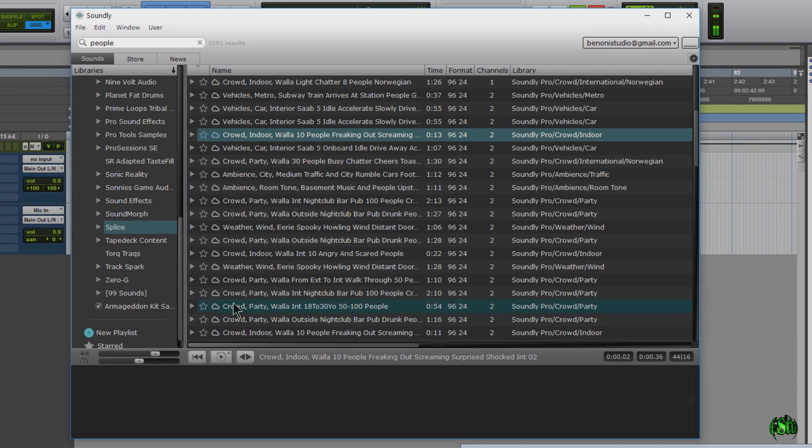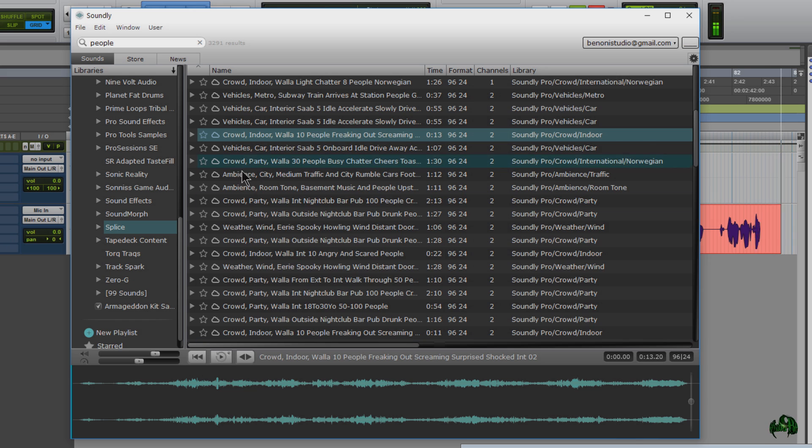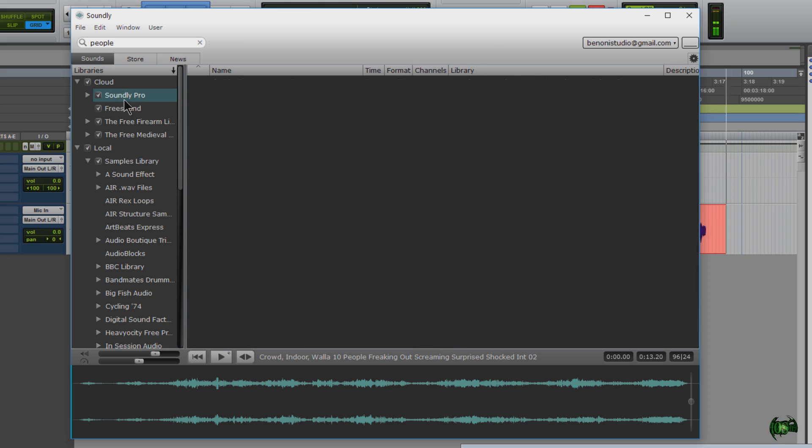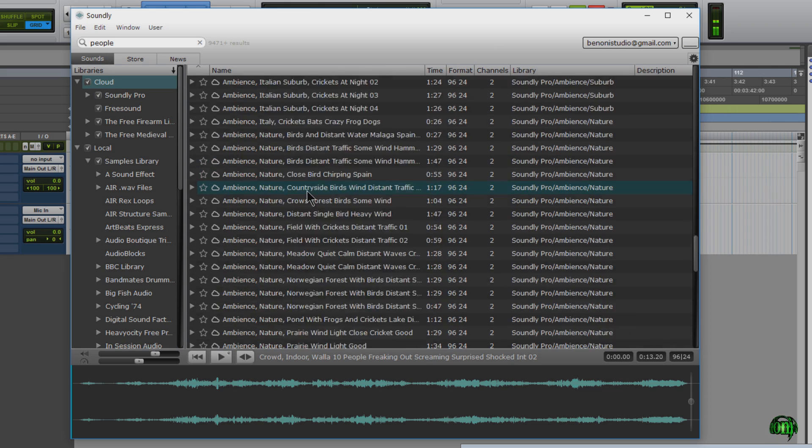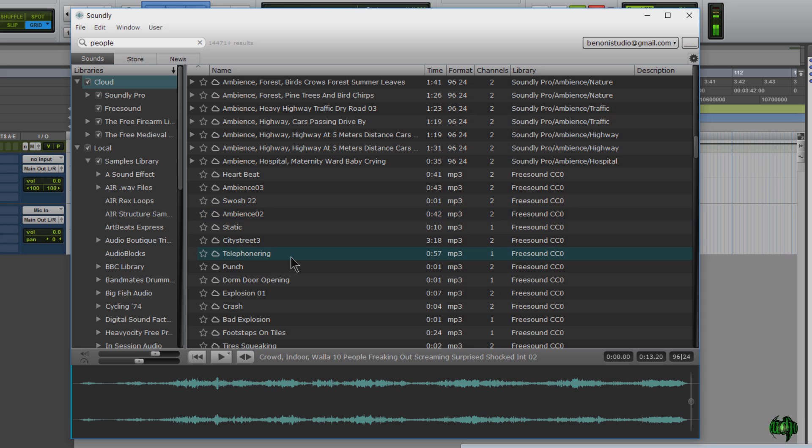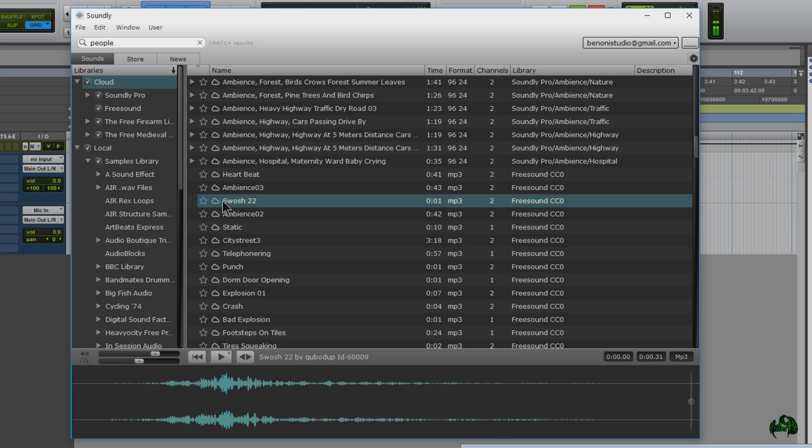So if I choose one, it's automatically going to play for me. Let me just turn that off. Let me right click, turn off loop mode. And a little more about the interface. Let's go ahead and choose a different sample here. Let's come up here to the cloud. Let's just scroll down a little bit and find something. How about a swoosh?